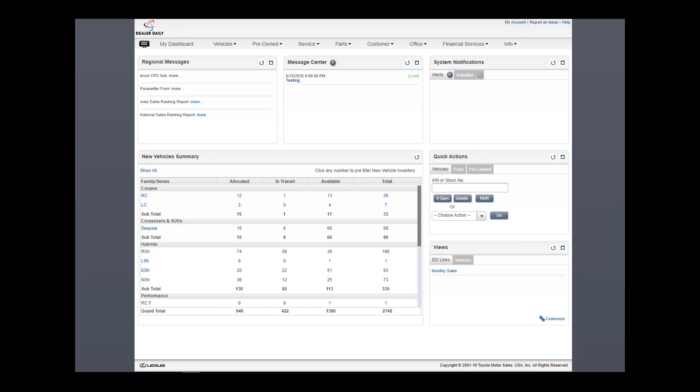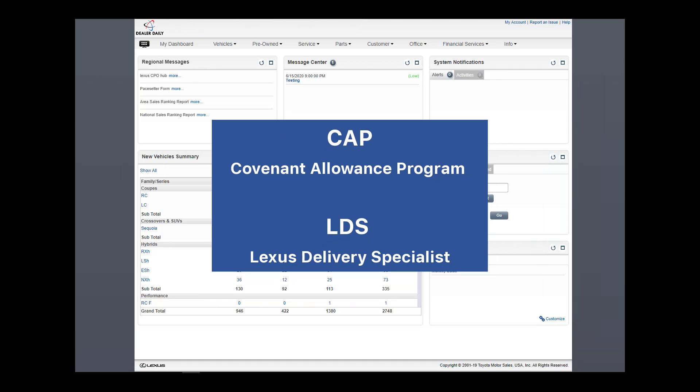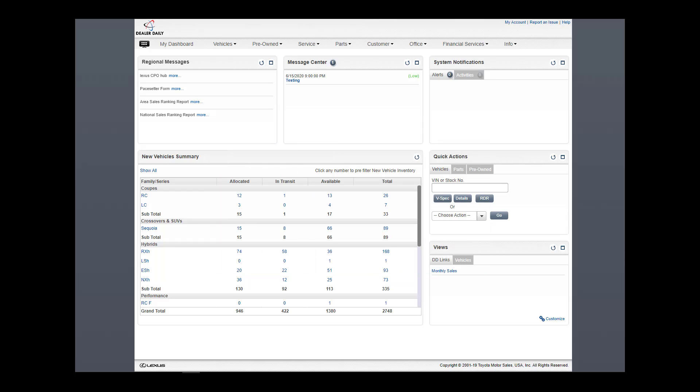Welcome! In this short video, we're going to look at the updated process for how to submit your CAP, or Covenant Allowance Program, and LDS, Lexus Delivery Specialist, for program payment.